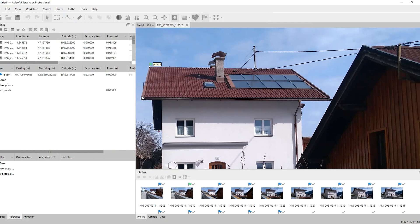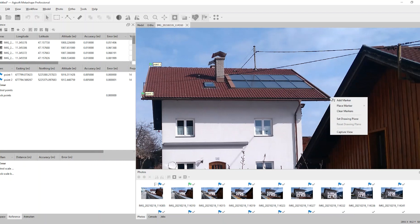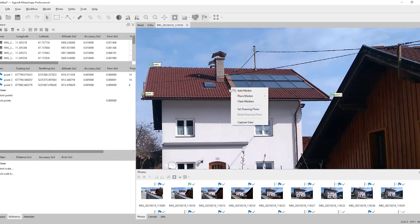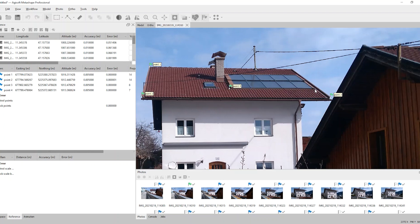I open one of the photos and with the right mouse click I add some markers. As there is 3D information behind, those markers also have a 3D coordinate. So you can add them on your point of interest.